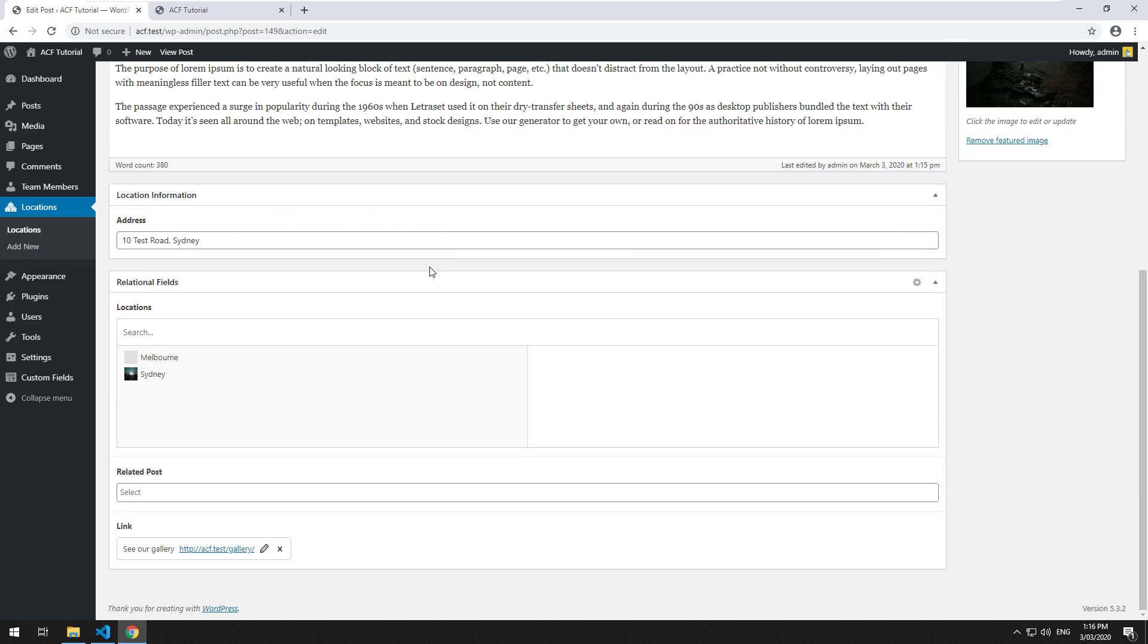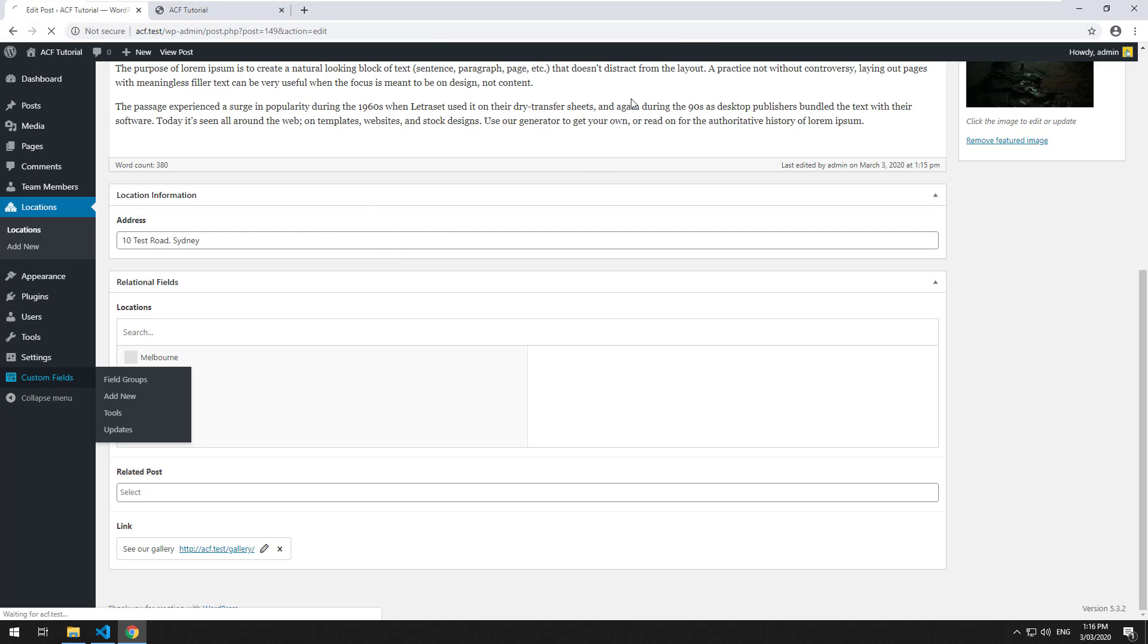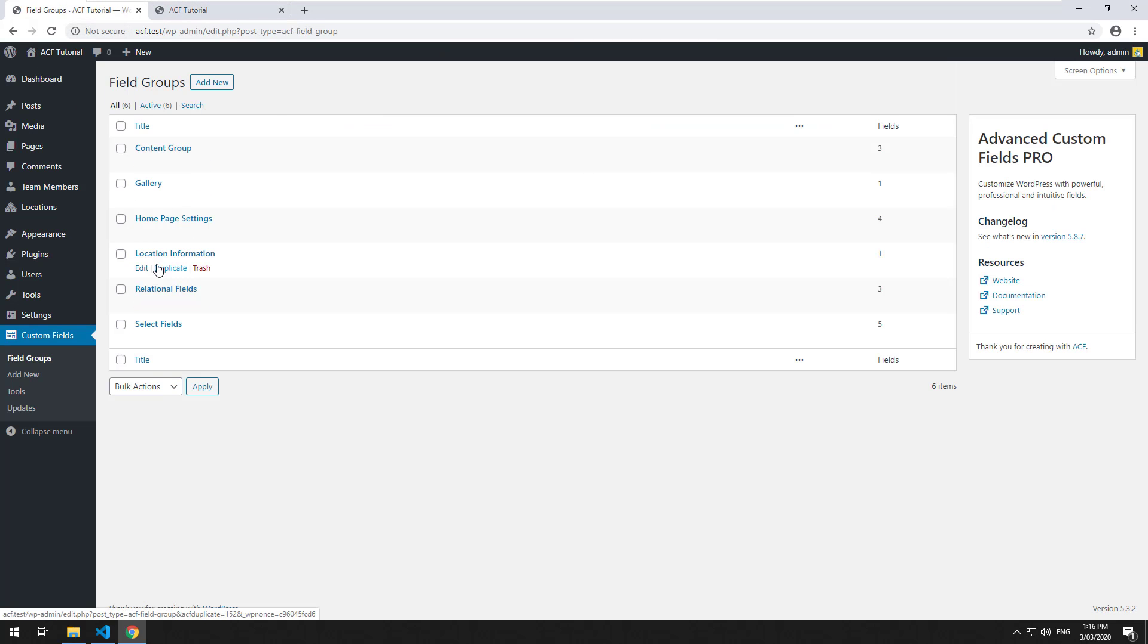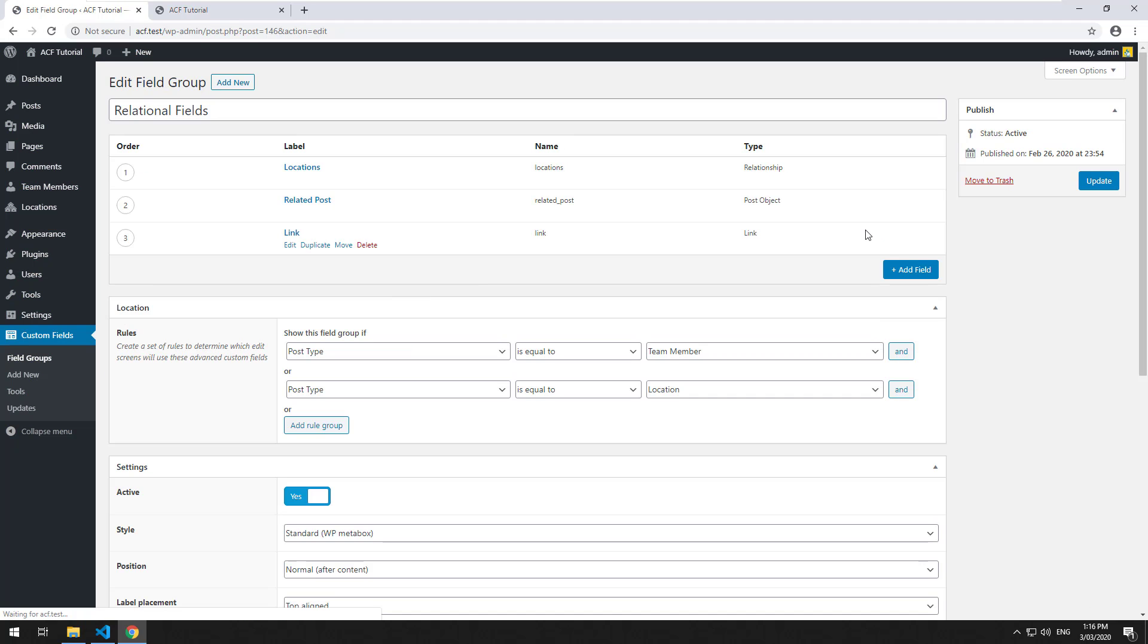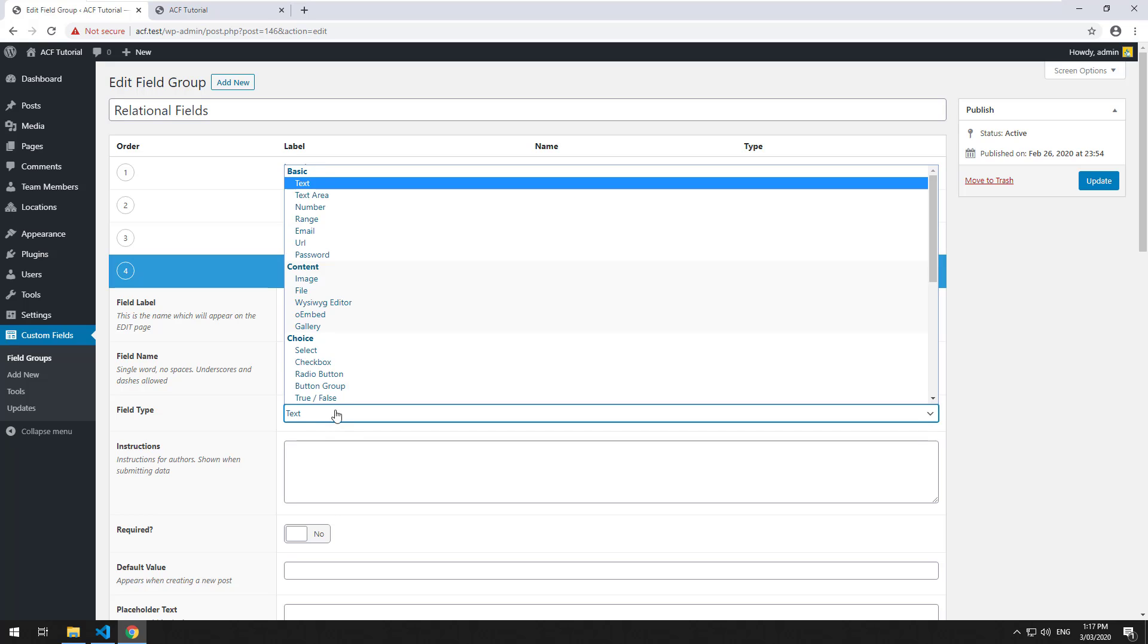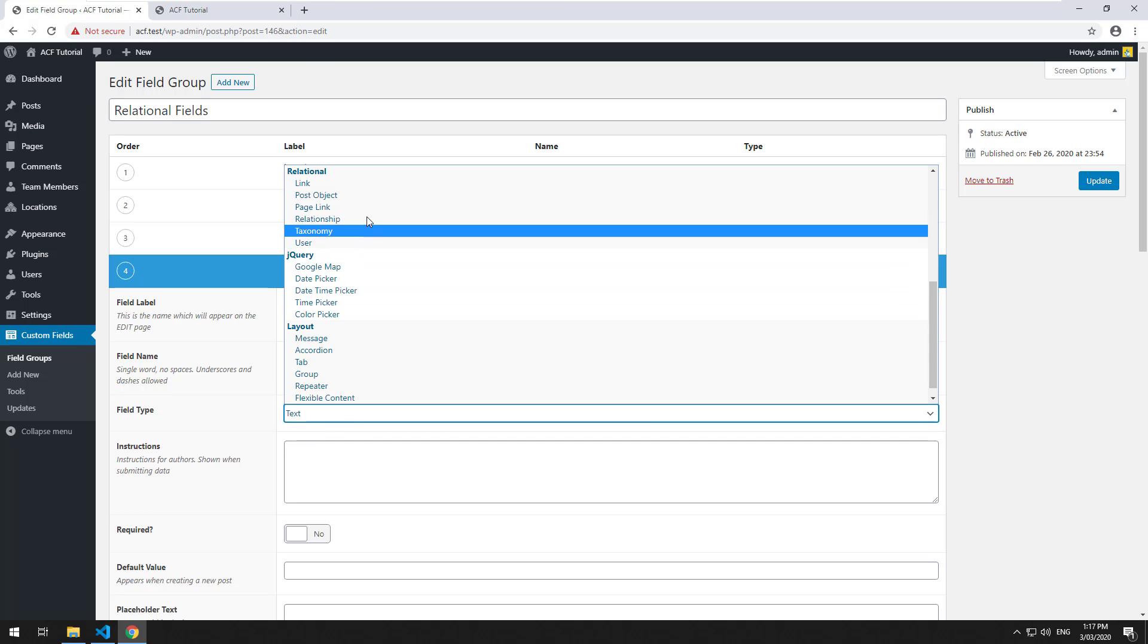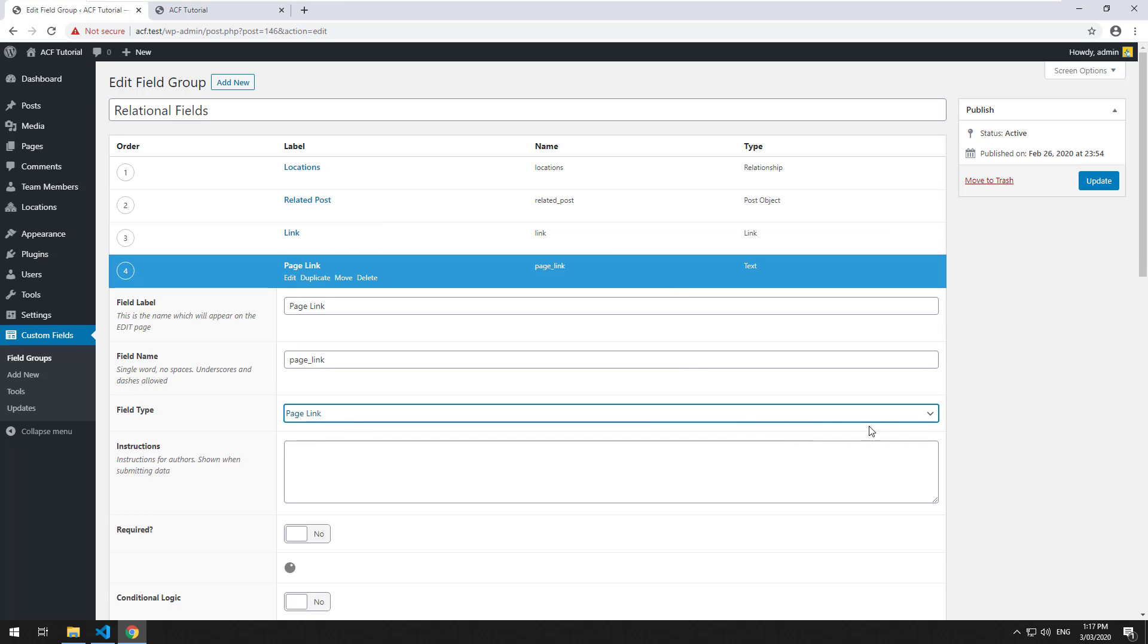Okay, so that's the standard link field. Now, if we go back into our fields here and go to the relational fields, and we want to add another one called a page link, it's slightly different to a standard link. And there it is.